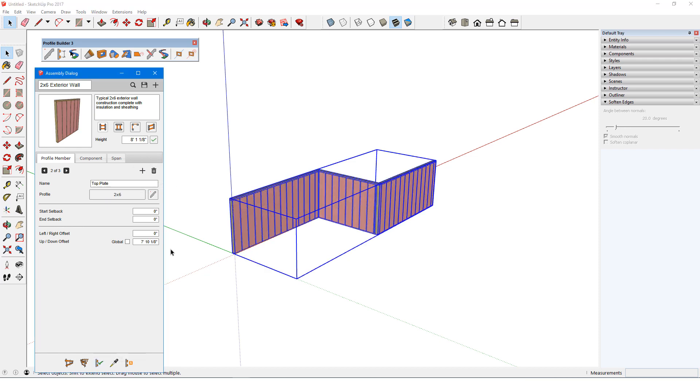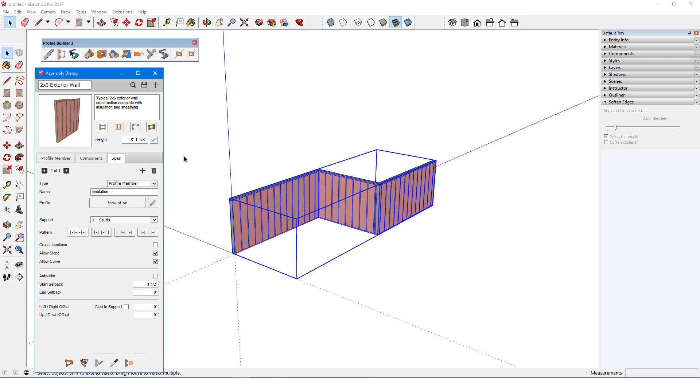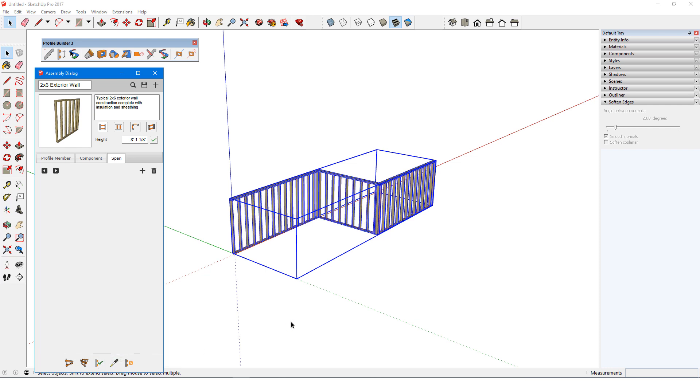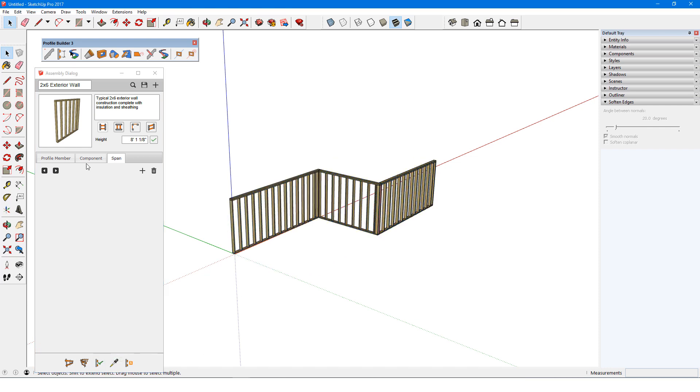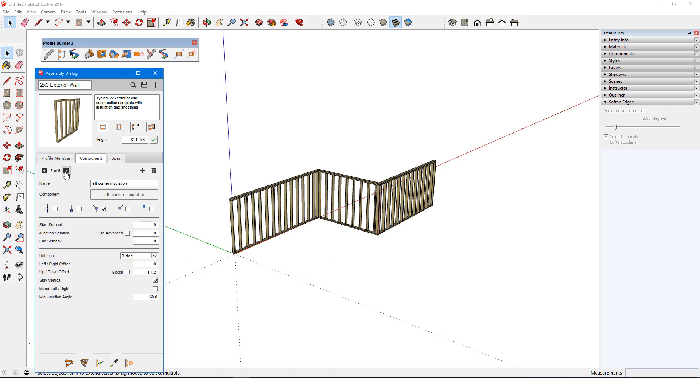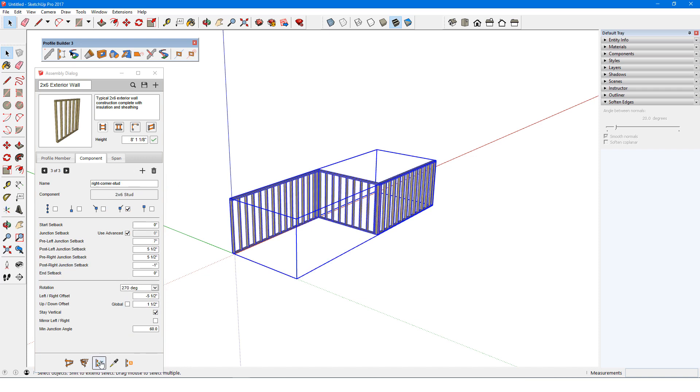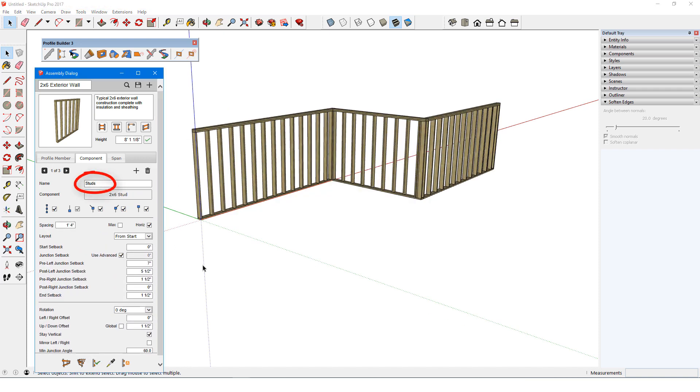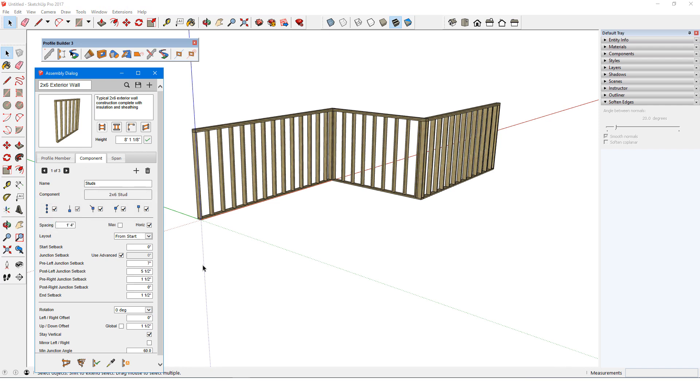The red insulation are spans that run between stud components, and I'll delete these as well. What's left are five components. Two are insulation, which I'll delete. Stud components are placed along all path segments, at start and ends, and at left and right junctions, where the path takes a turn greater than the minimum junction angle of 60 degrees.